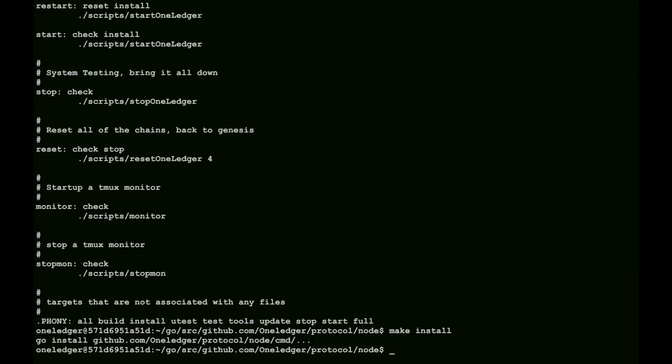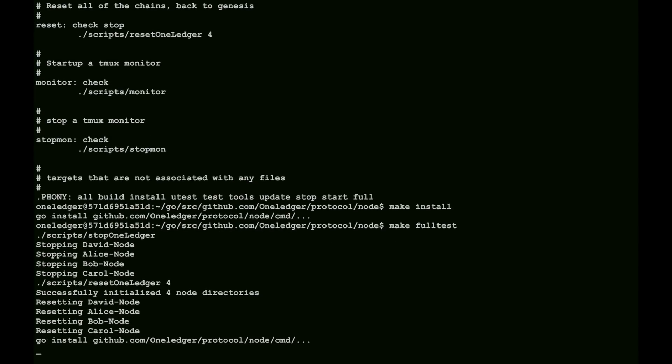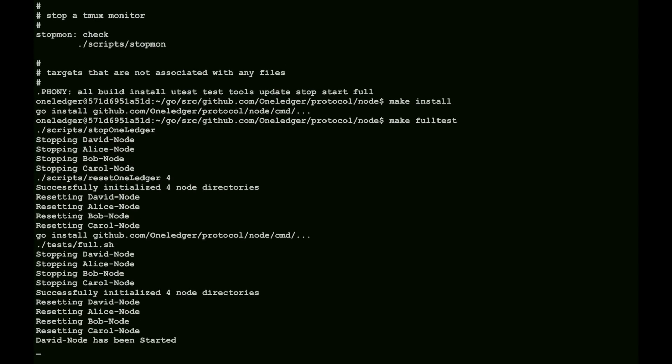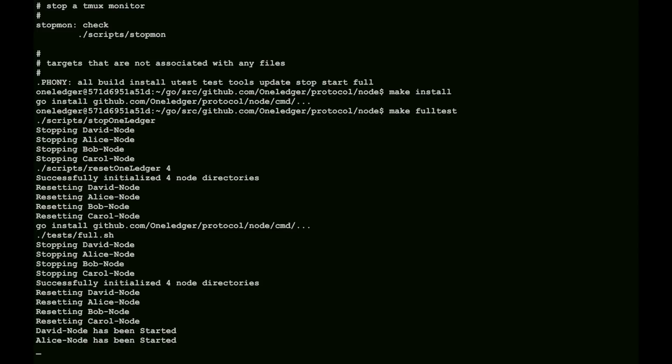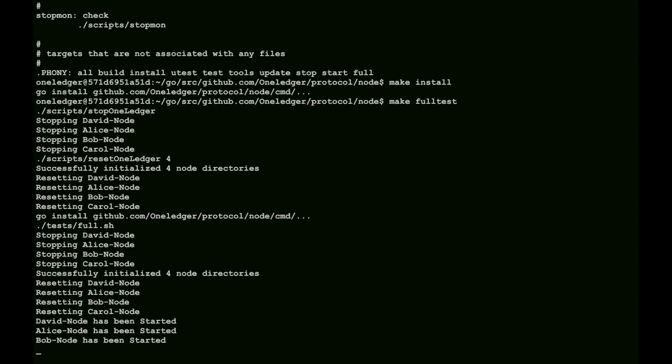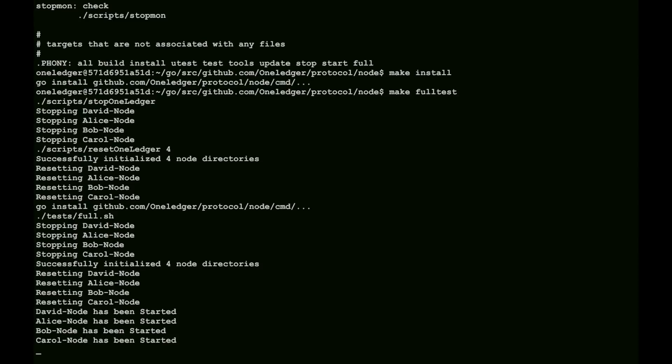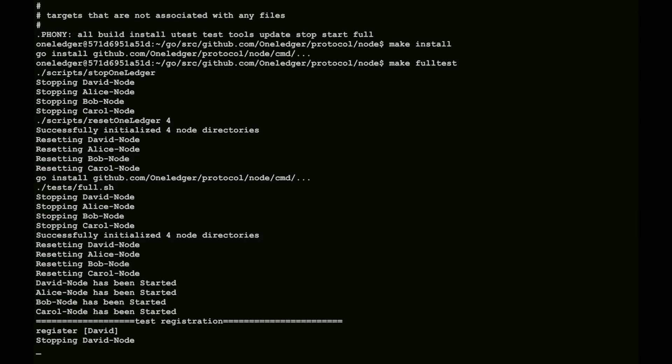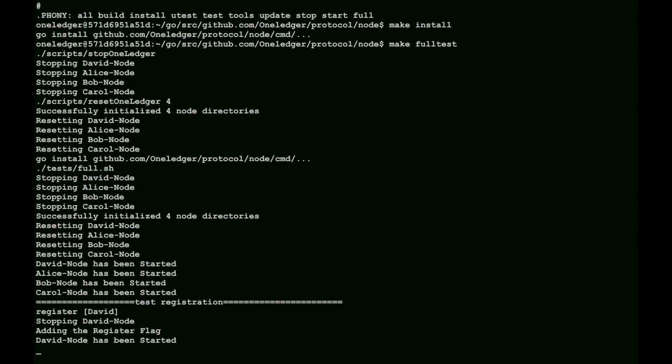From here, we can also make targets like full test. This is a pretty simple demonstration of resetting the chain, registering the accounts, doing a slight send, and then looking at the balances. We can see here that we've set up everything, we've reset it, and now we're starting up, and now we'll go through the registration process.